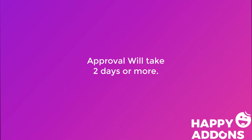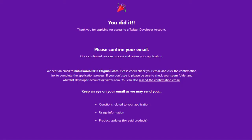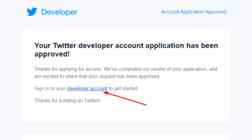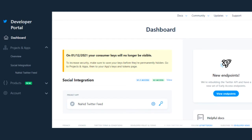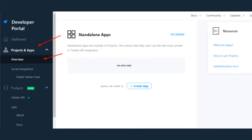Approval will take two or more days. For this reason we were not able to record the whole process, but we were able to take snapshots to present it. Feel free to comment below if you need any help. Check your email to monitor the approval status. When you receive approval you will get a confirmation message — proceed to click on the Developers account. Remember to save the credential keys as they will be removed for security reasons.